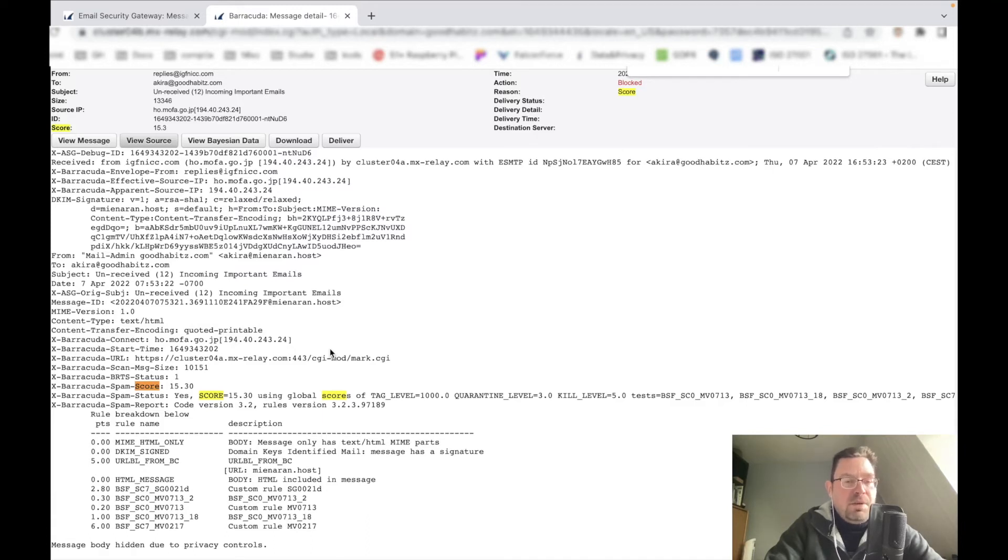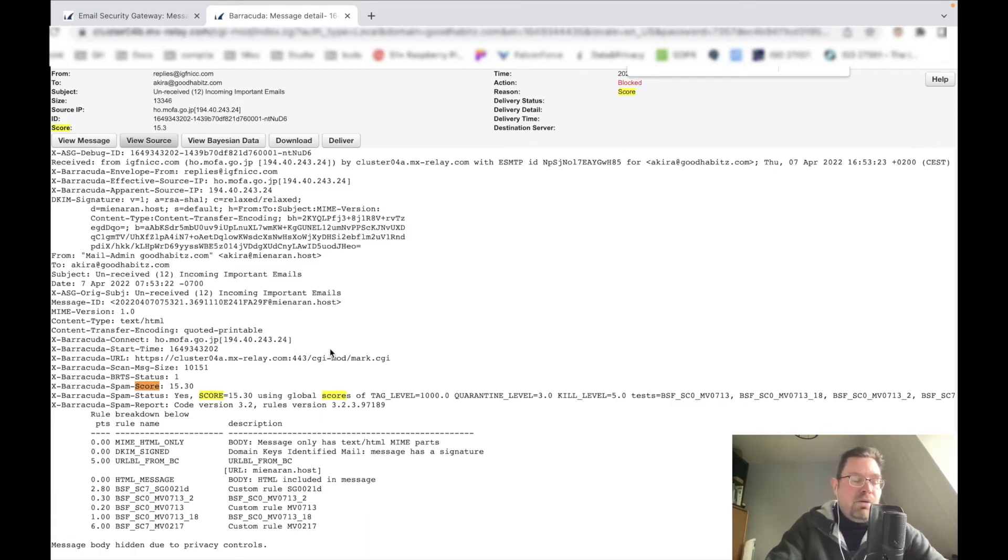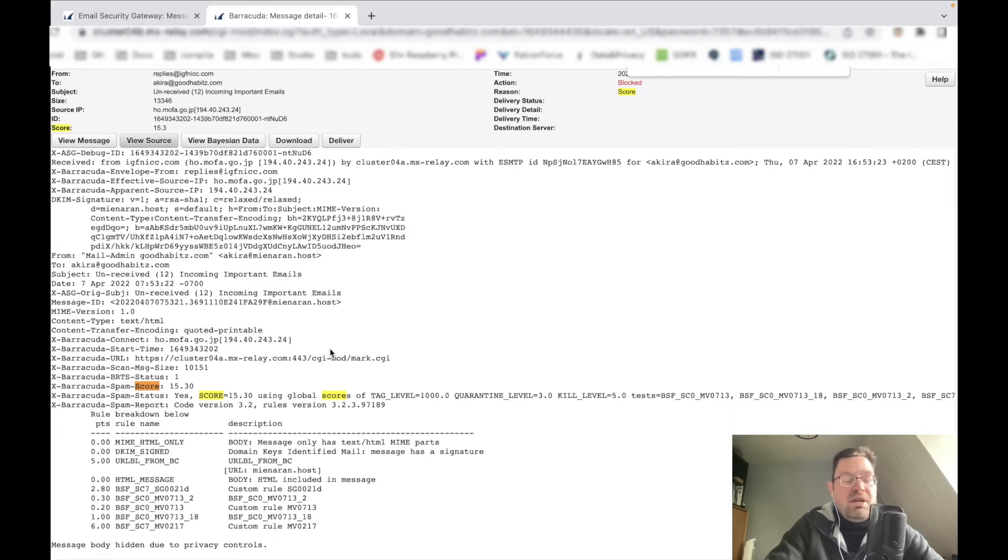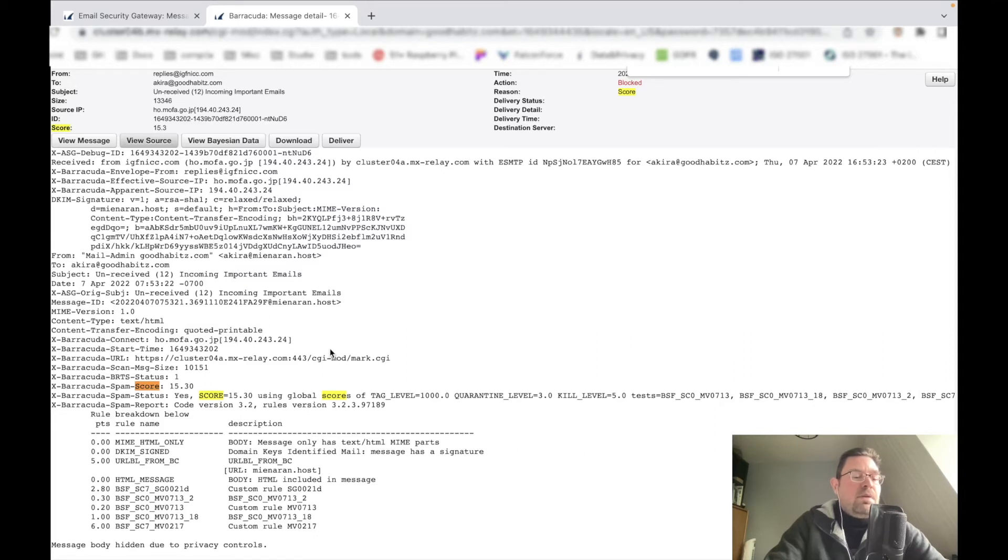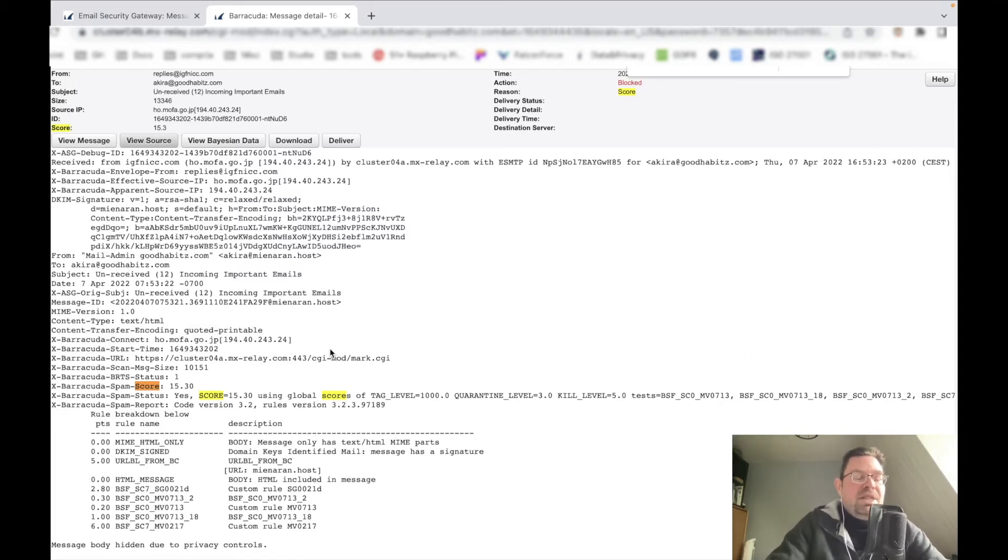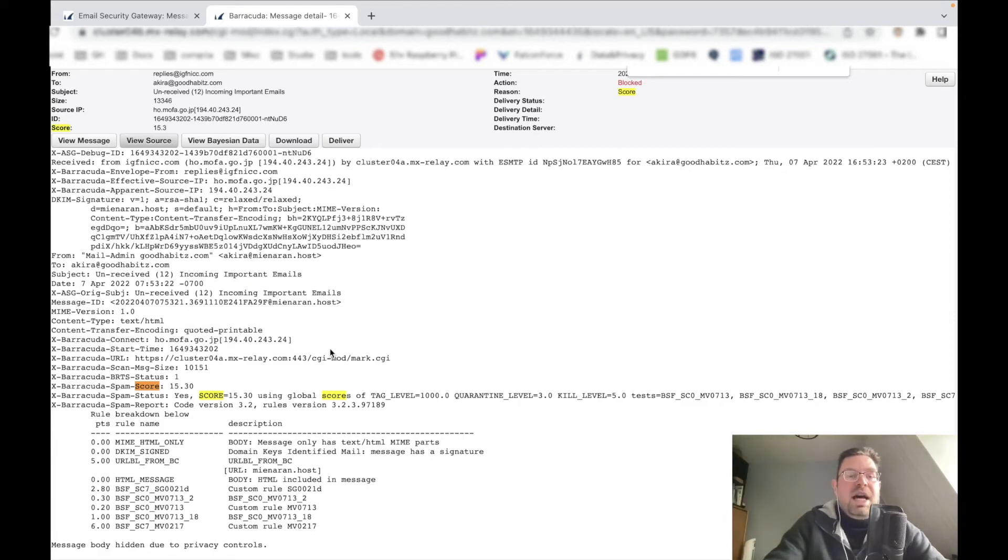What you have to understand: the power of Barracuda is basically all this data that has been aggregated over years, based on IP, based on titles, based on the message body - basically how spam is set up. This is the added value of a system like this.